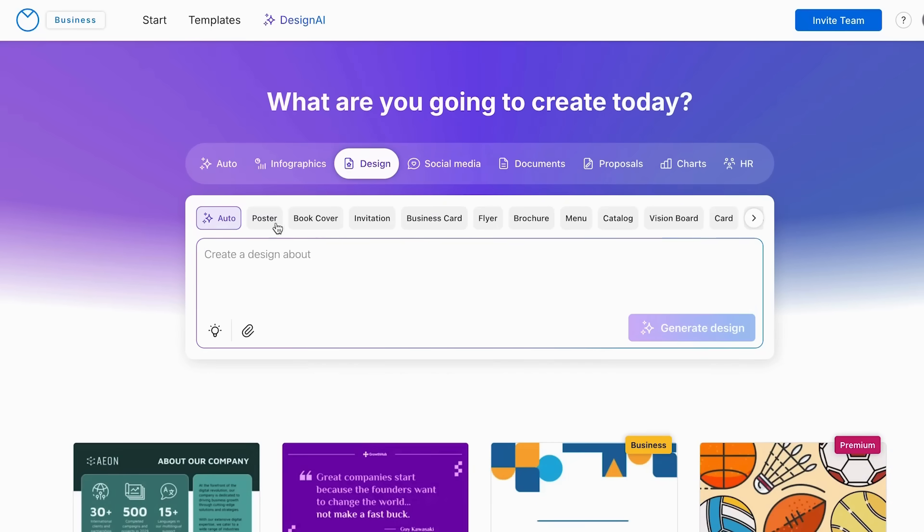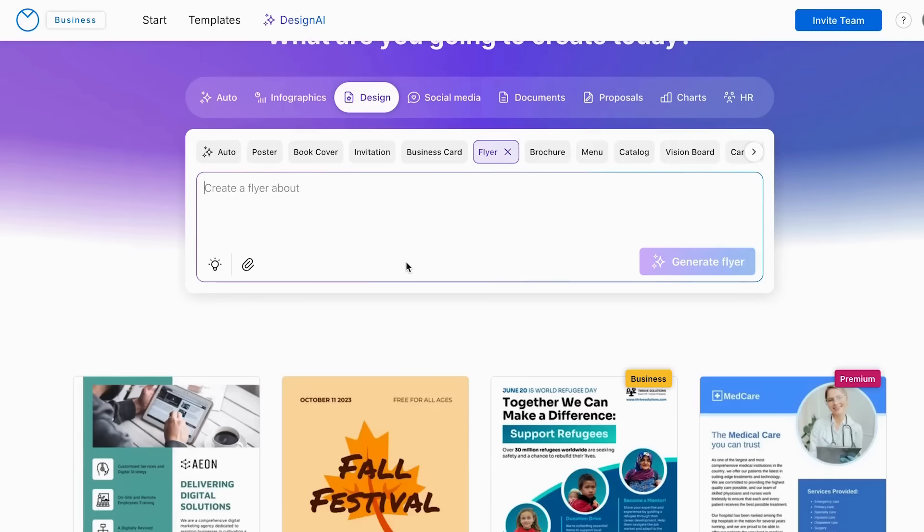Over here we have a few options. We have the post cover, the book cover, invitations, business card, and here is the flyer that we're going to be creating today. So I'm just going to click on flyer.